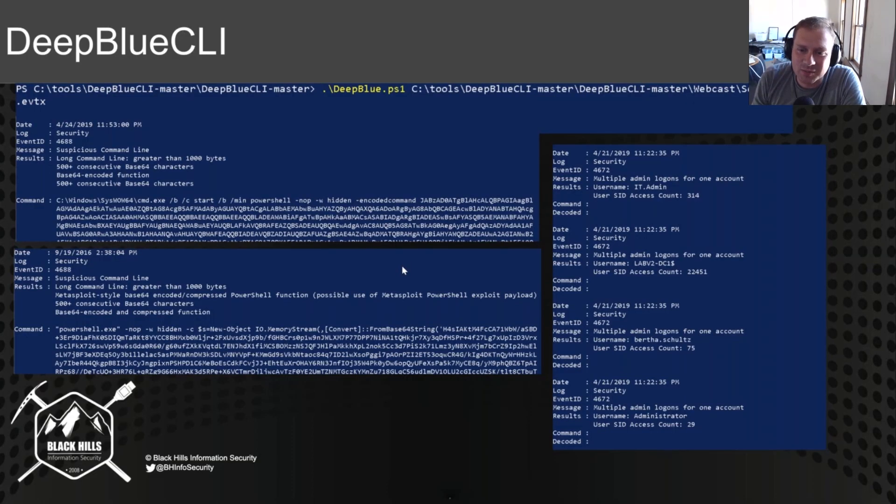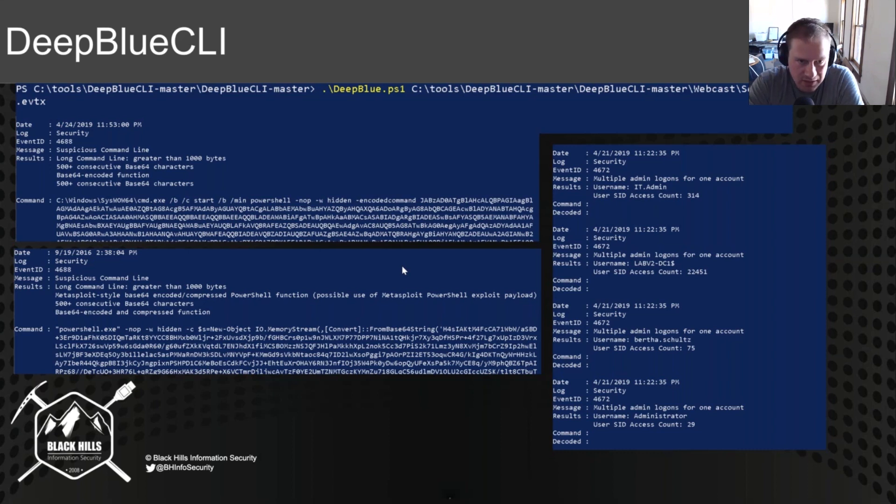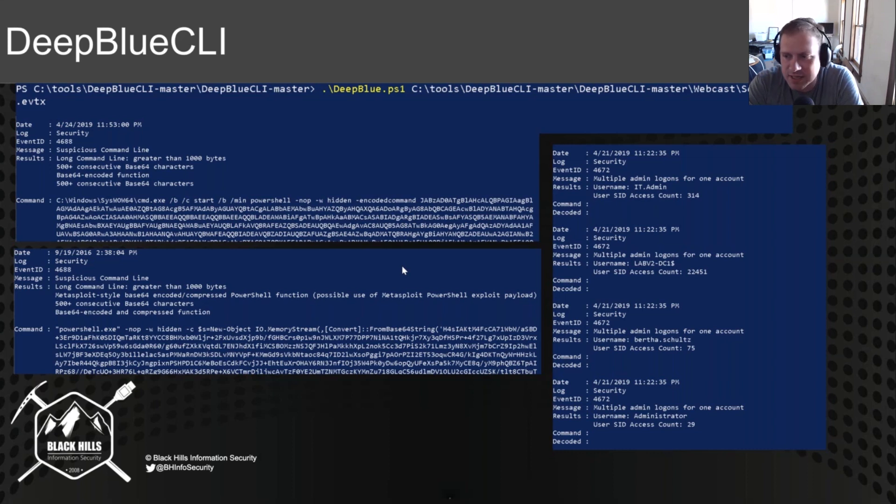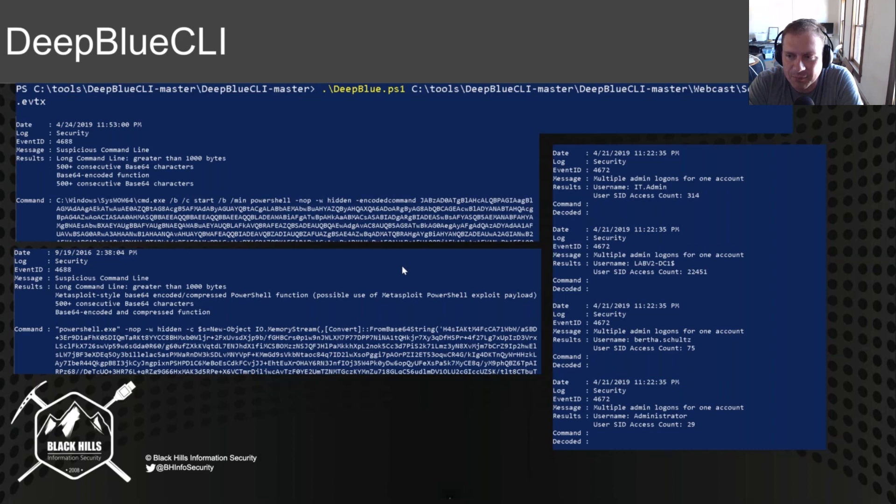Alright, so I wanted to talk a little bit more about some additional tools and utilities that you can use for actually looking at Windows event logs. One of my favorite new tools is DeepBlueCLI, and this is by Eric Conrad. He released it at DerbyCon and just recently released an update to DeepBlueCLI. I'll talk about the update in the lower right-hand corner here in just a second.